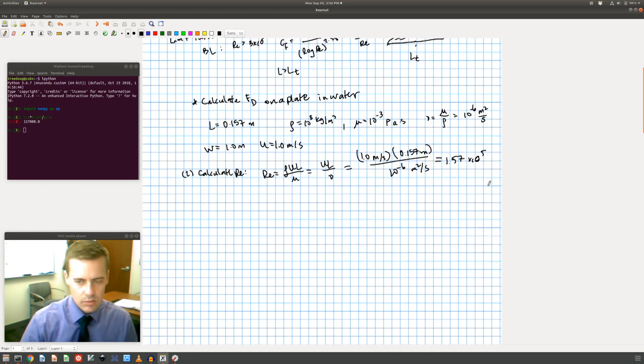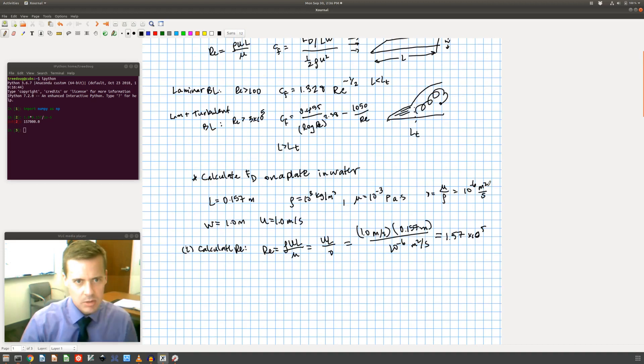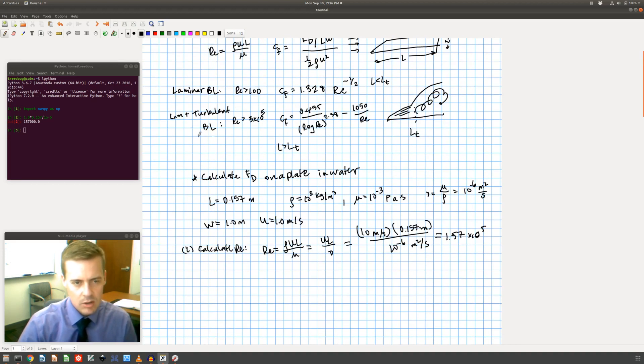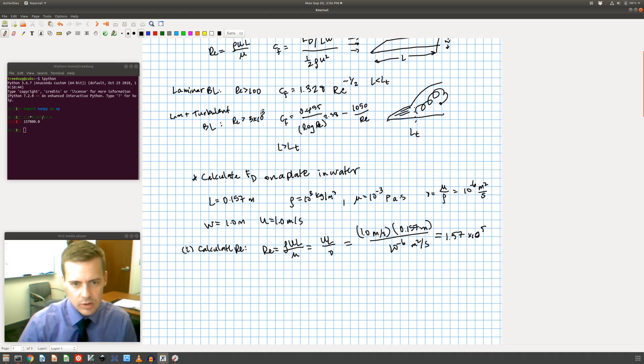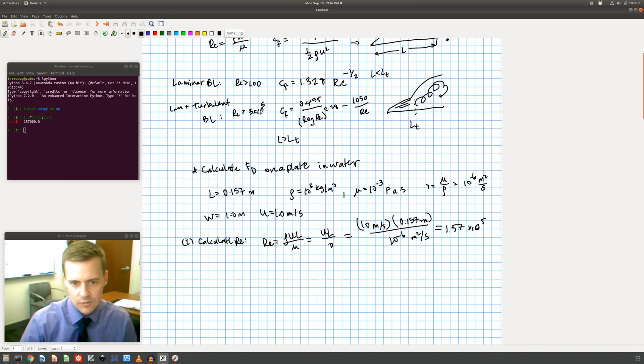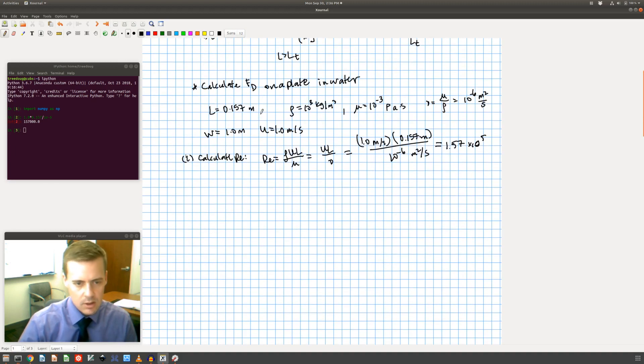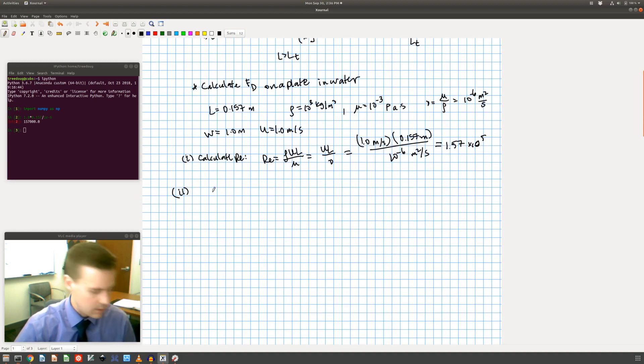So this is 1.57 times 10 to the 5th. So I look back up at these expressions and I say what's going on here, do I have a laminar boundary layer or a laminar plus turbulent boundary layer. I have a laminar only boundary layer because I'm below this 3 times 10 to the 5th.